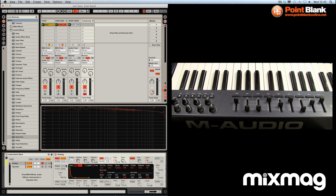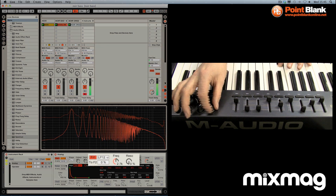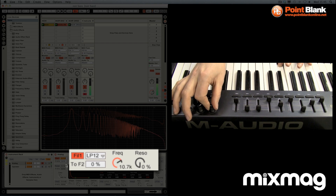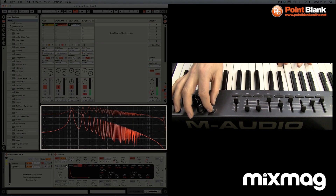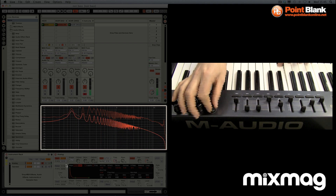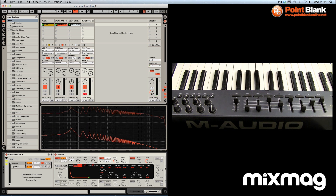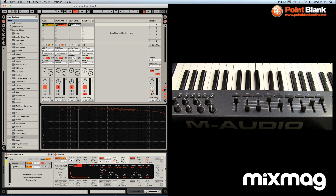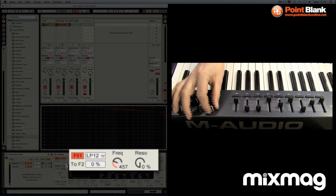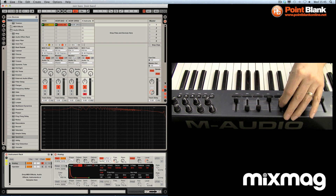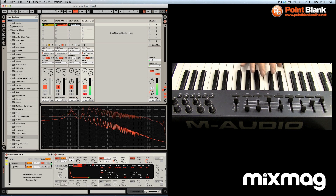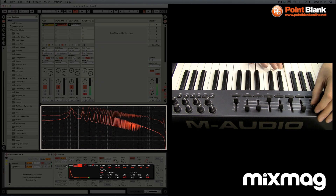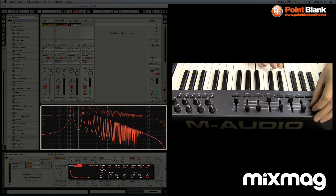I'm going to start with the Analog layer, which is going to be used to create a plucky kind of texture. I've got the filter mapped - it's a low pass filter. You can see in the spectrum that if I rotate it to the right it's bright, and to the left it's warmer. We want to go from high to low very quickly, and rather than doing that manually I'll assign the filter envelope to do the job. I'll bring the cutoff frequency down and adjust the envelope amount. If I increase the decay slider, it takes longer for the filter to sweep from high to low frequency.